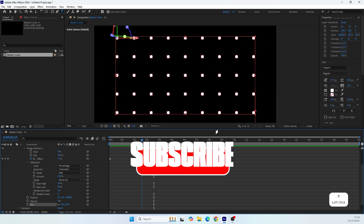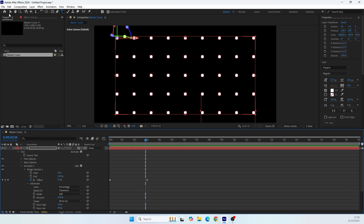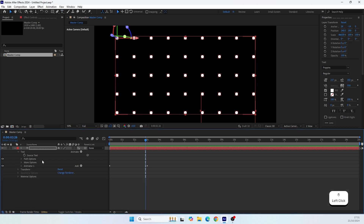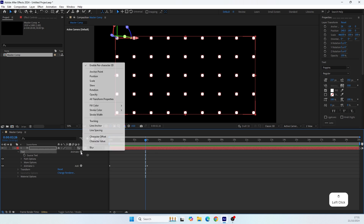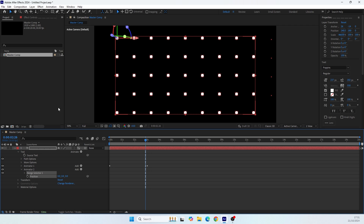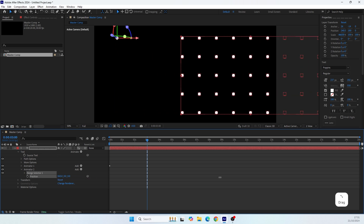I'll press Ctrl+Z to undo and now I want to create an outro animation for all the dots. I'll leave the first animator alone and create a new one. To create a new animator, make sure the text layer is selected, then go up and add another animator. I want to move them to the side, so I'll pick the Position property again. I'll position the time indicator so I can see all my dots, then move them to the side.